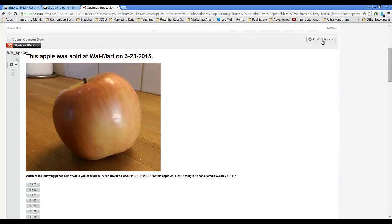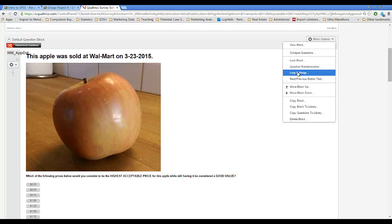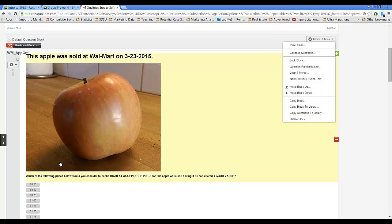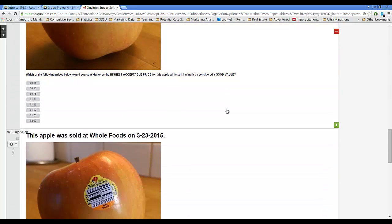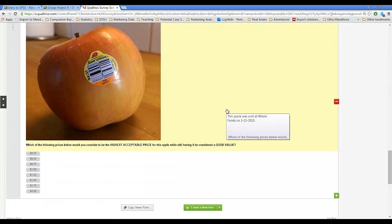We used inside the block designer, the question randomization, to tell Qualtrics to only present randomly one of these four options to each person.